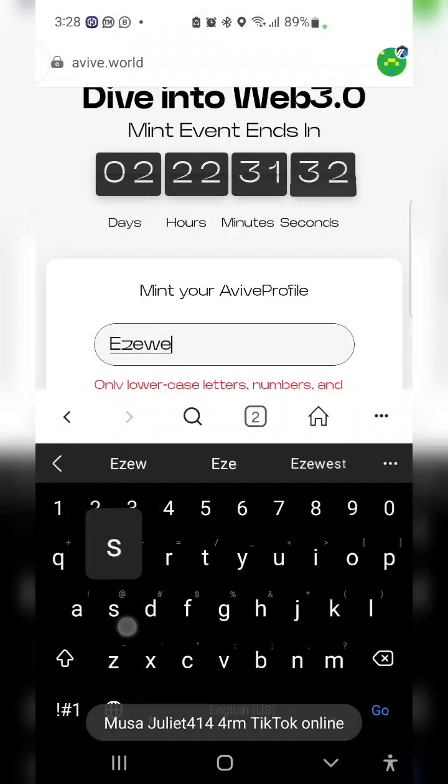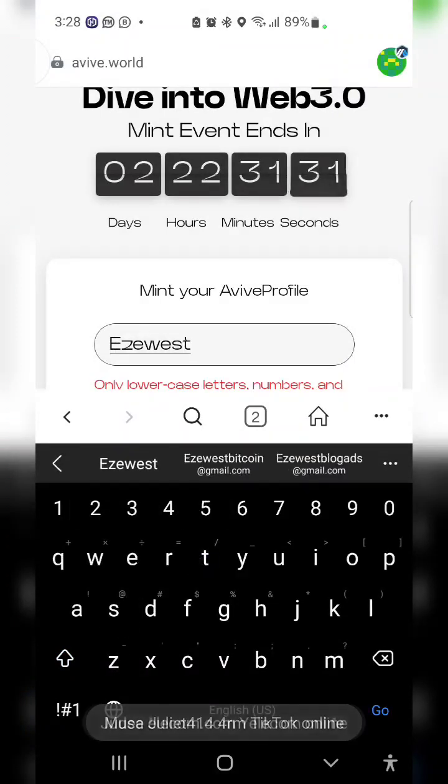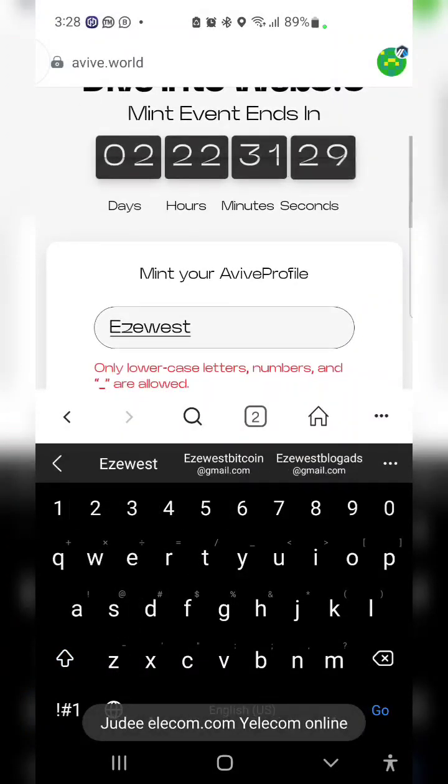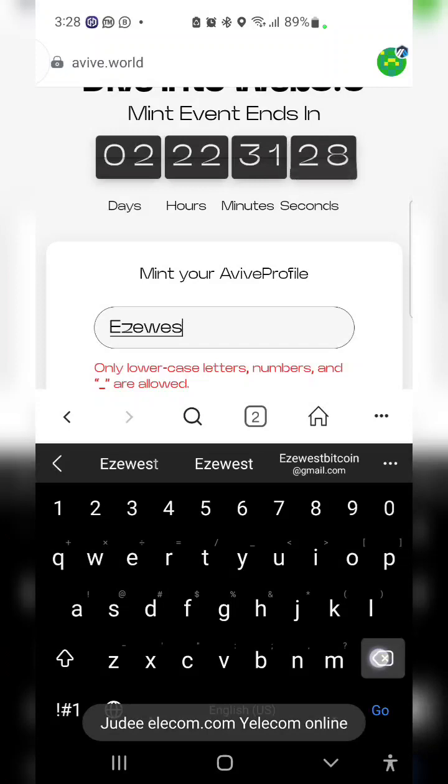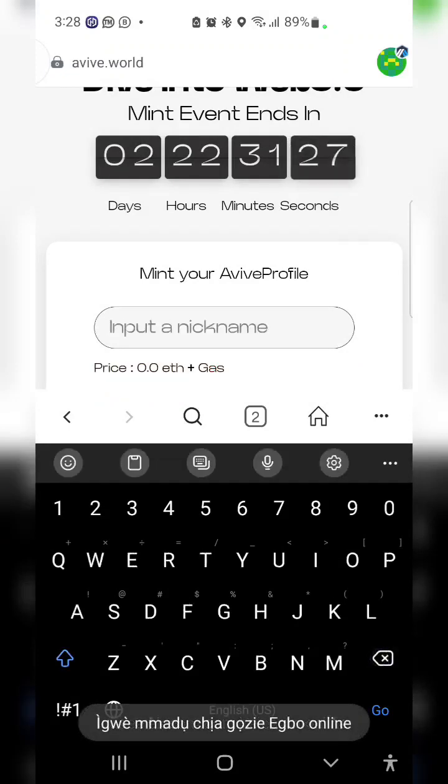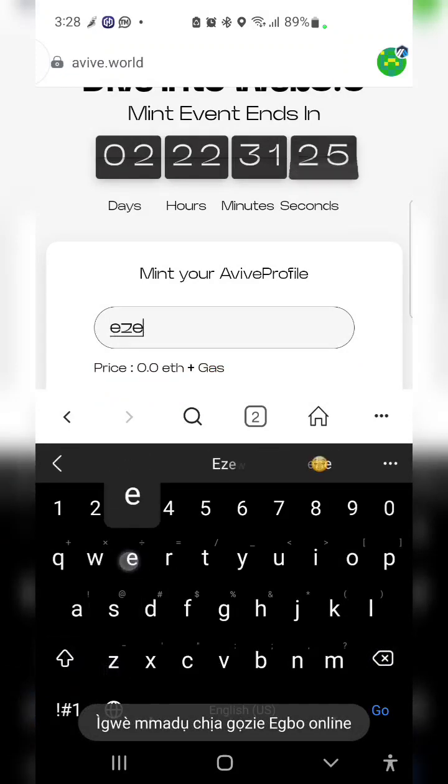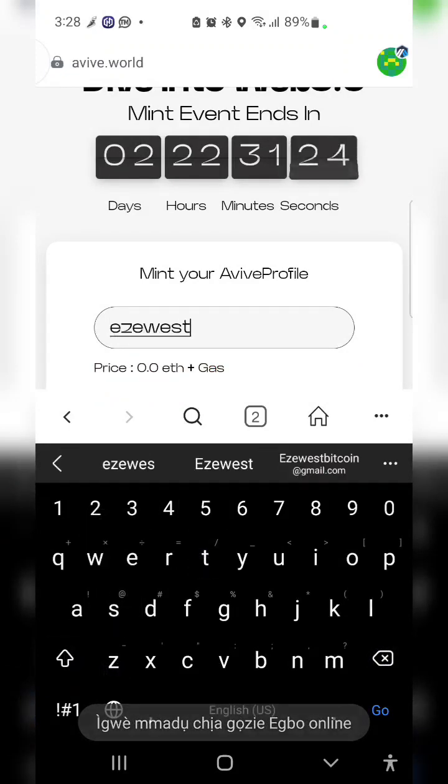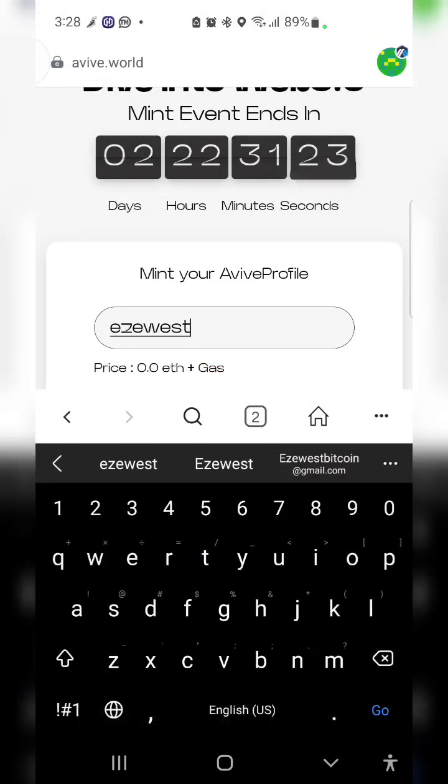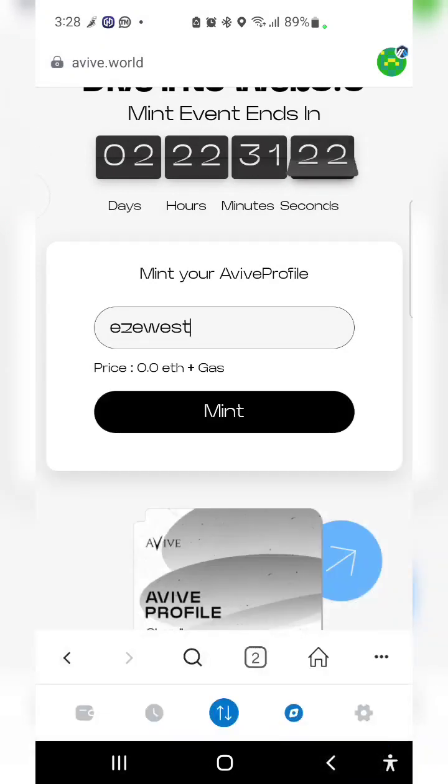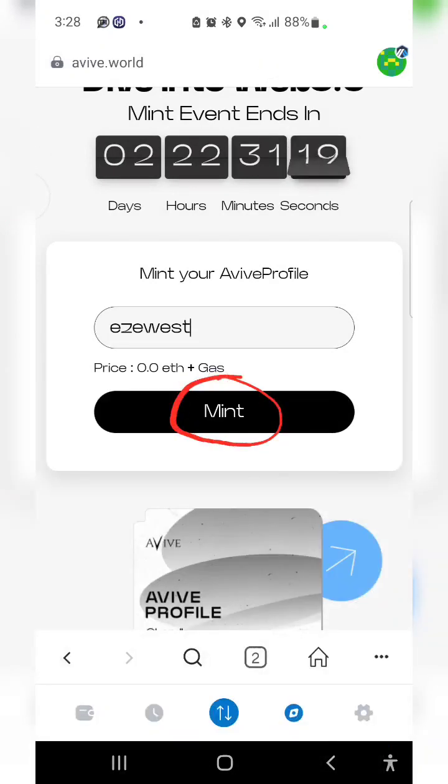My nickname is Ezewest. Make sure you write everything in small letters. I'll click on the mint button.